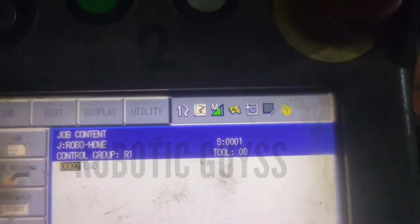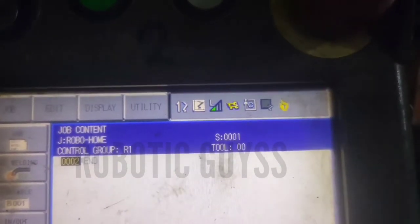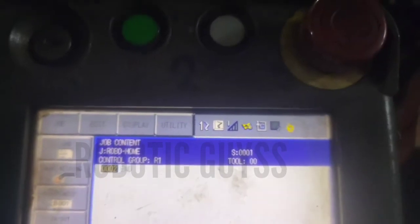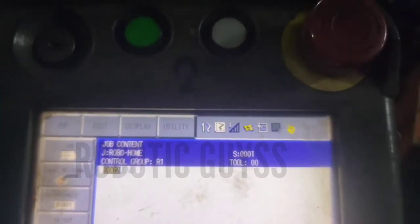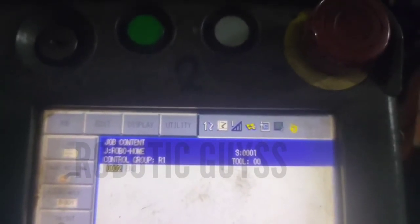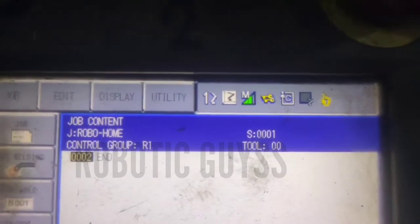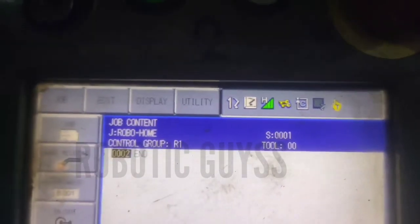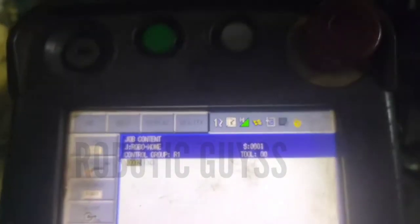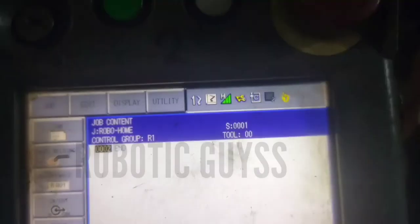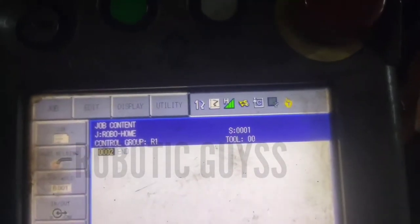In the teach pendant, you have three speed controls: slow, fast, and high. The slow button is used for decreasing the speed, and the fast button is used for increasing the speed.